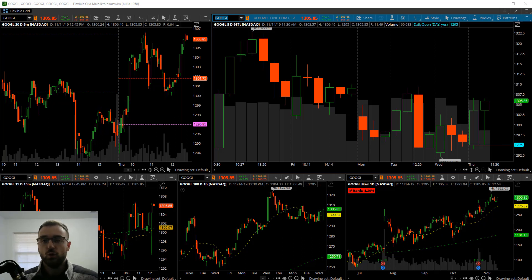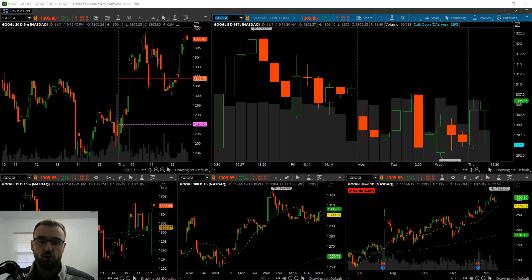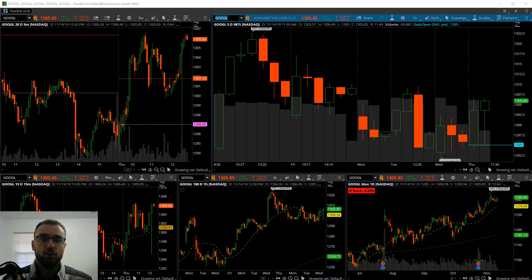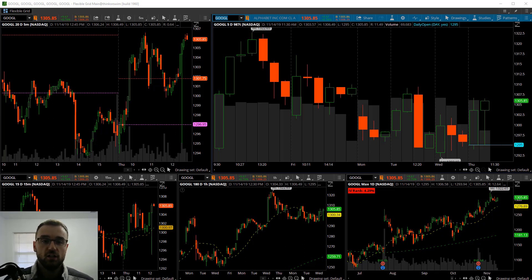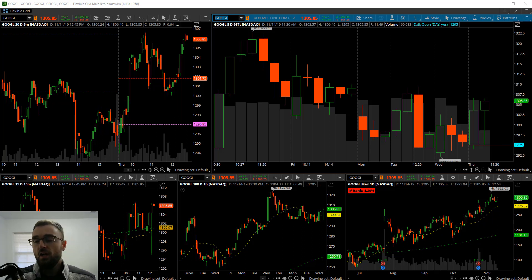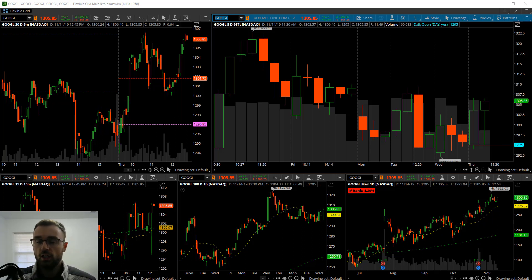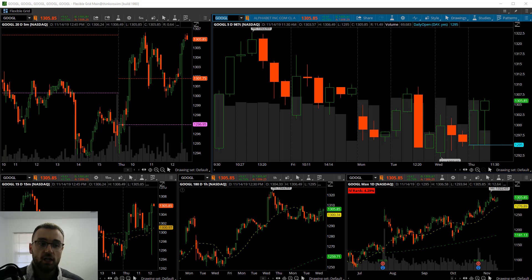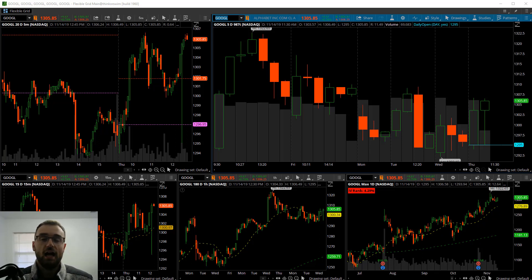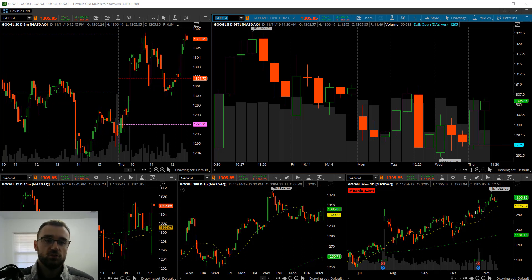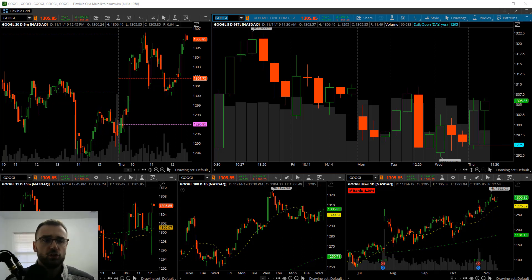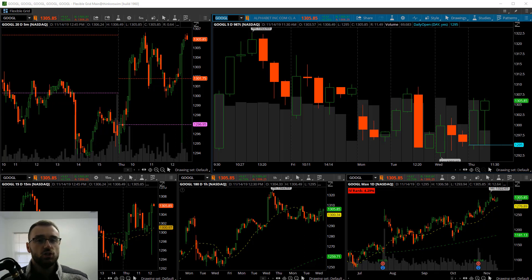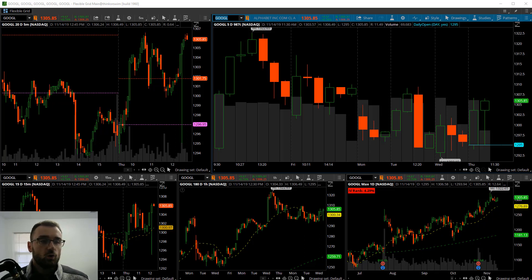If you are not using Thinkorswim, which is TD Ameritrade's platform, then that's the first thing you're going to need. TD Ameritrade Thinkorswim platform is really great for charting, really great for options trading, and it's the main preferred charting package that I use.